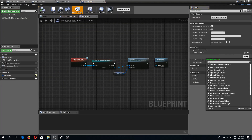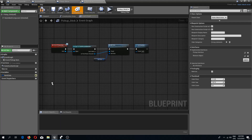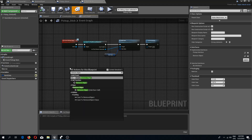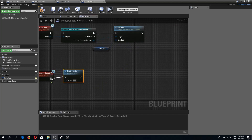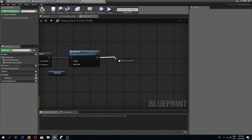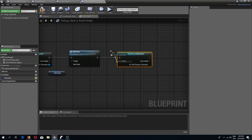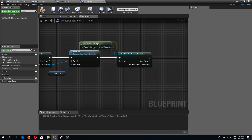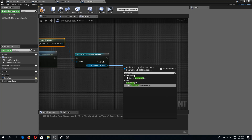For each remaining pickup: add the remove object interface, compile, add the remove object event which destroys the actor, and from the event pickup item we cast to third-person character — the object is get player character — and we call server remove object.